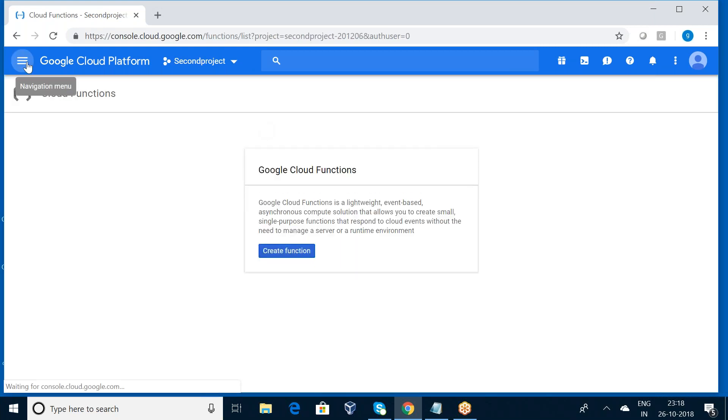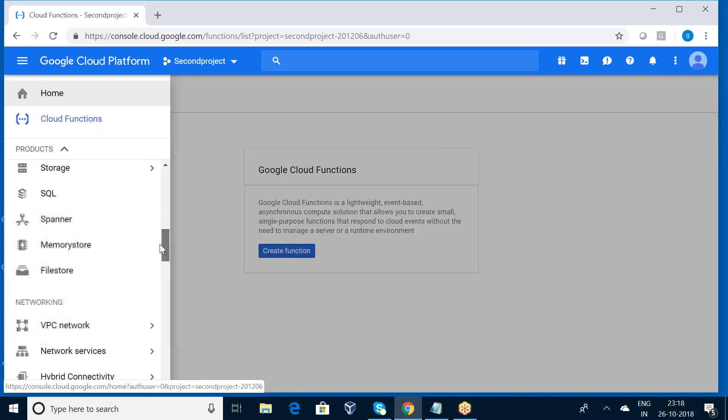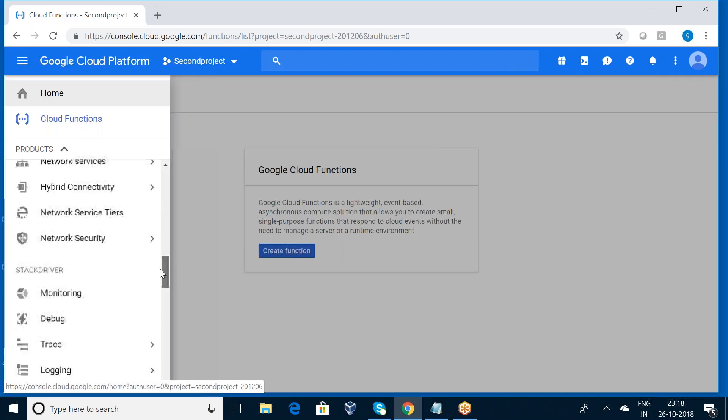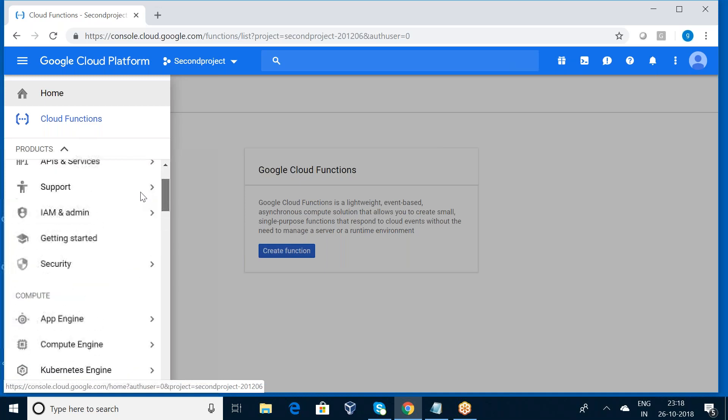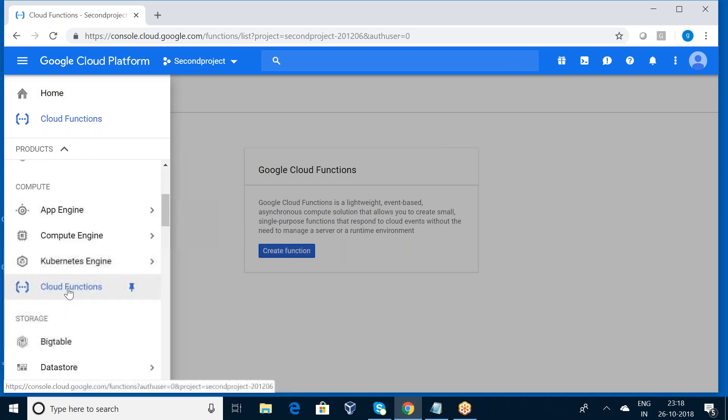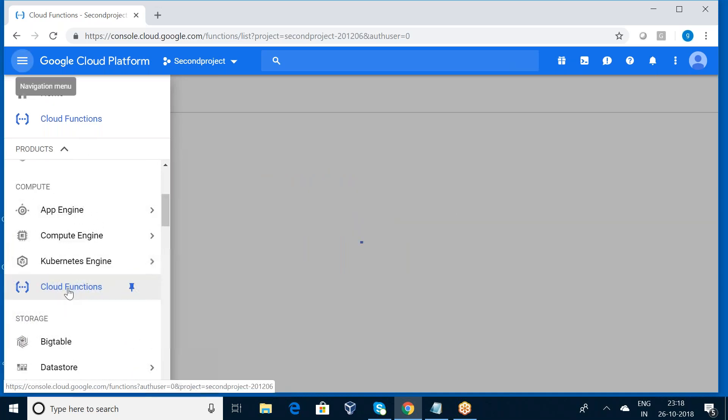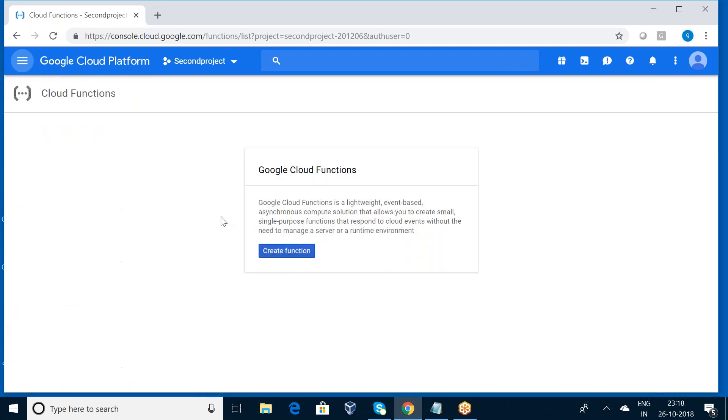Now I want to move into Cloud Functions. Here I want to press Create Function.